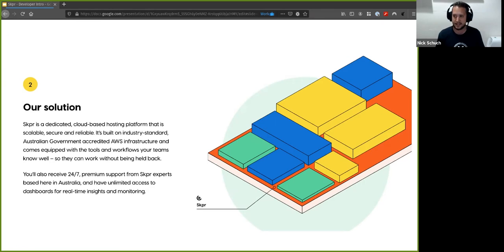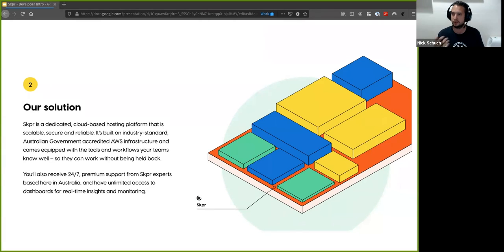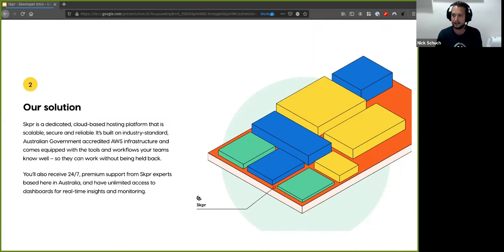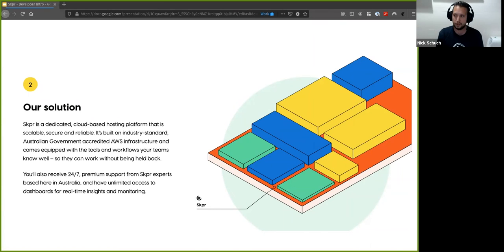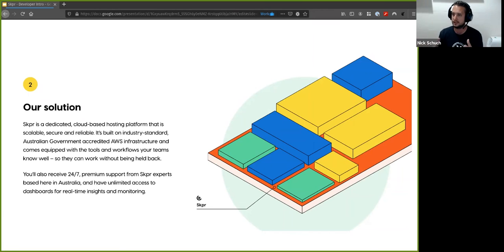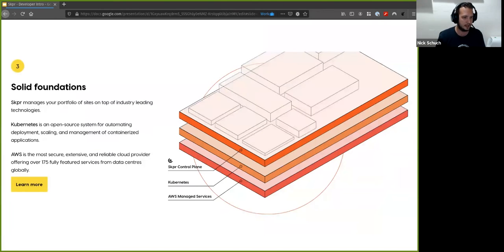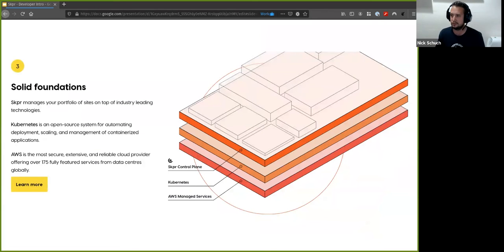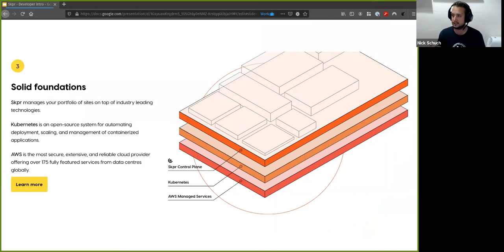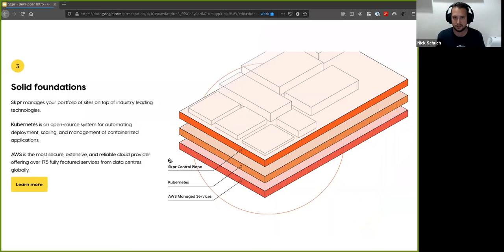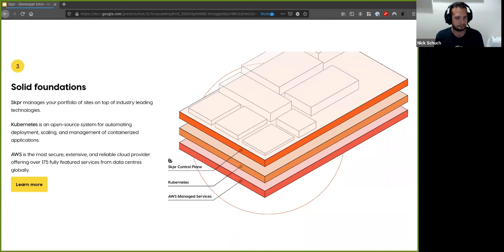This was really driven by the container movement and Kubernetes, so Docker, Kubernetes, and the like, and cloud native more specifically. So for others, Skipper will take all your sites and run it on one consistent platform versus running it across multiple different disparate platforms with different guarantees. And it's also built on solid foundations in terms of Kubernetes, cloud native, and then we also sit on top of AWS managed services for everything that we do.